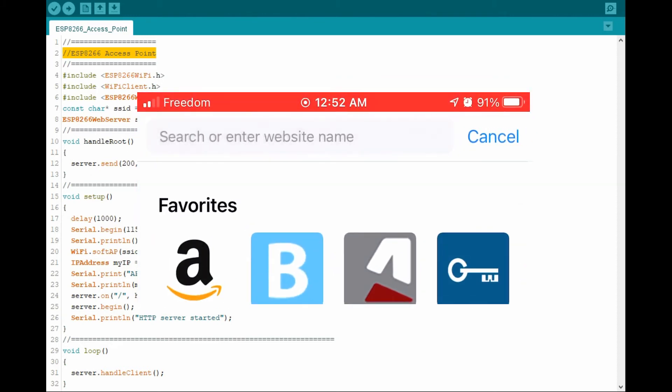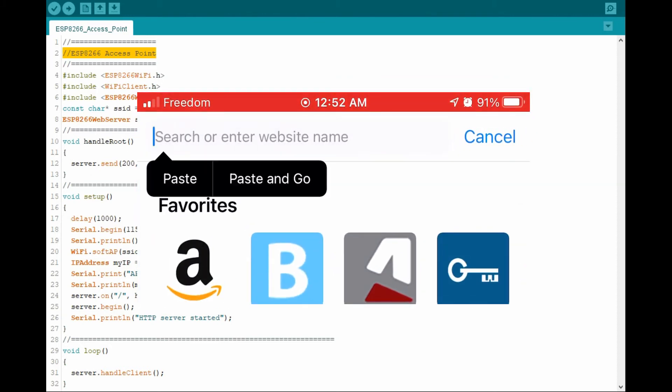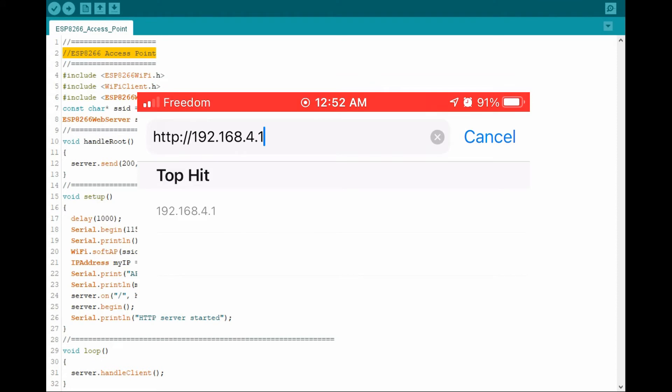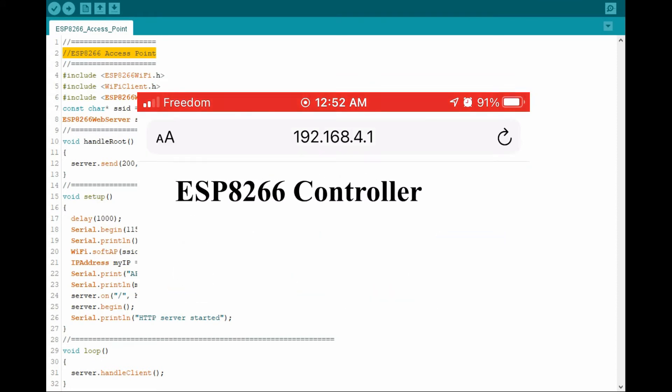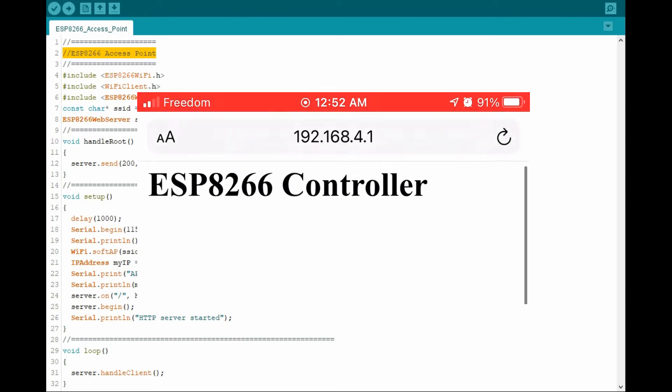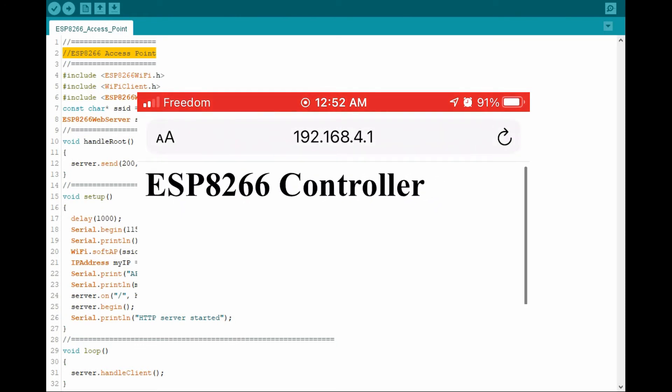Then we go to the browser and copy the access point IP address generated earlier. And we see the message ESP8266 controller.